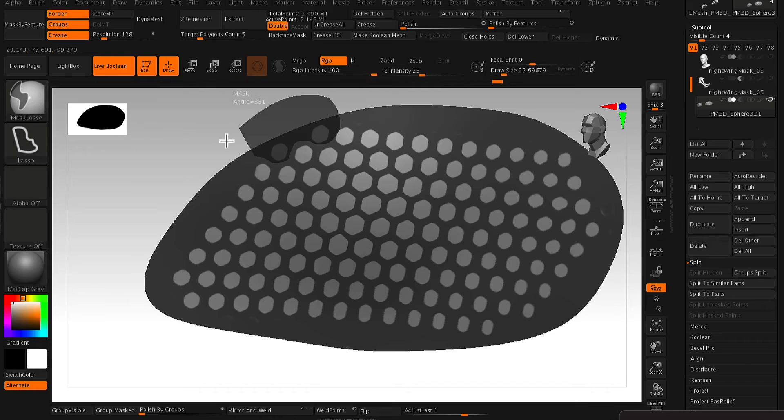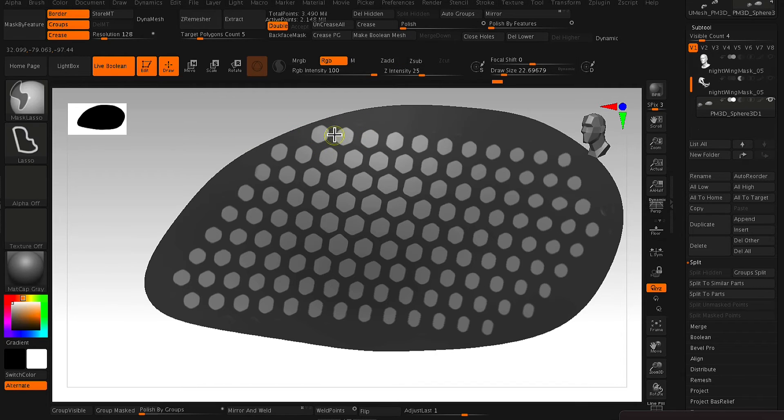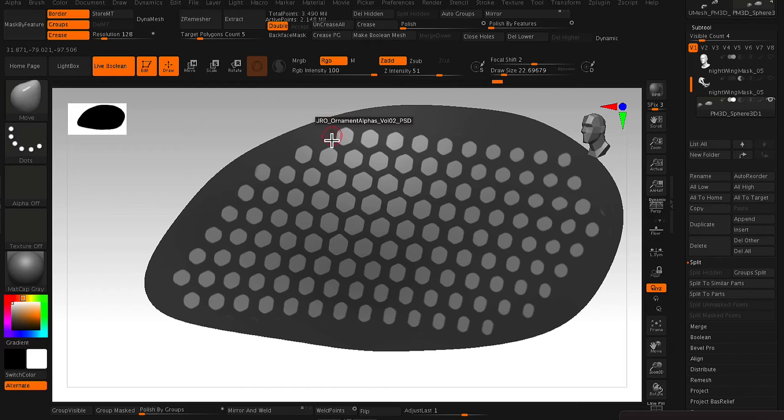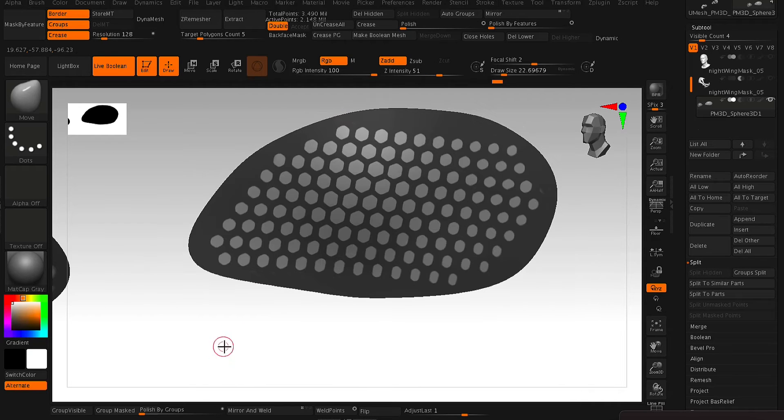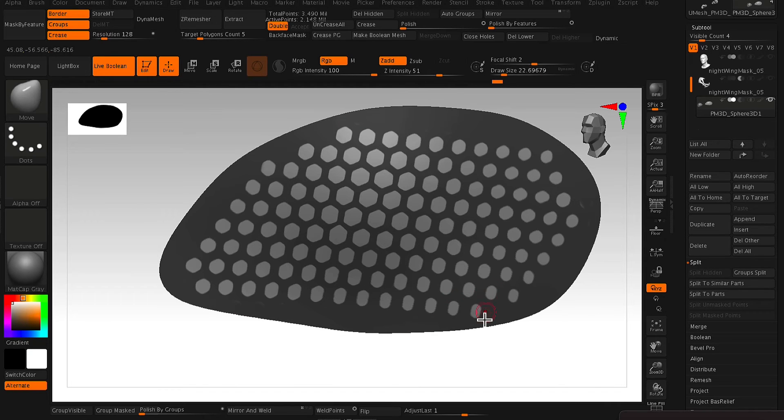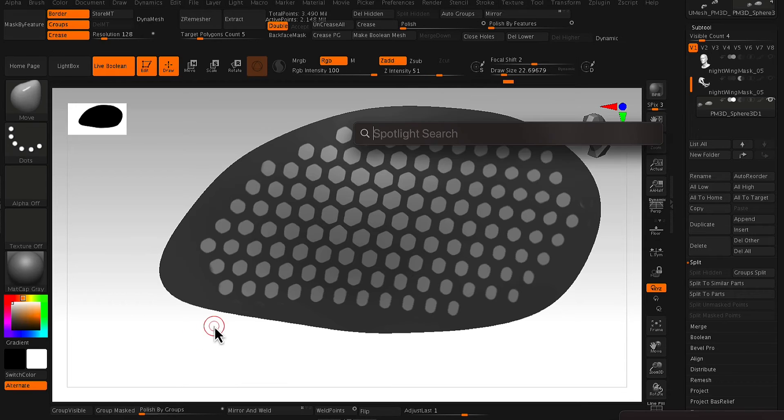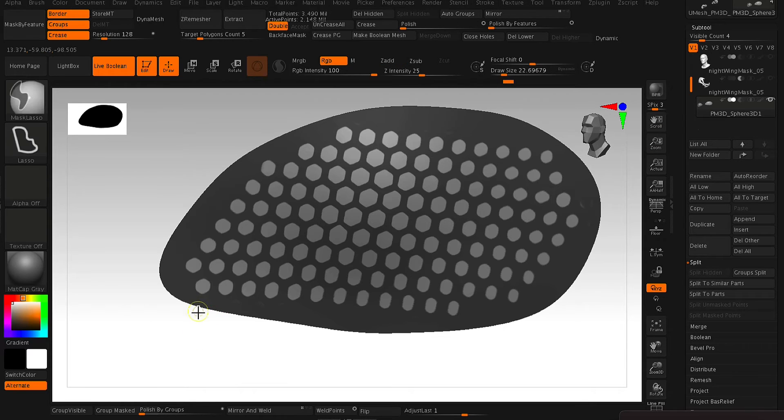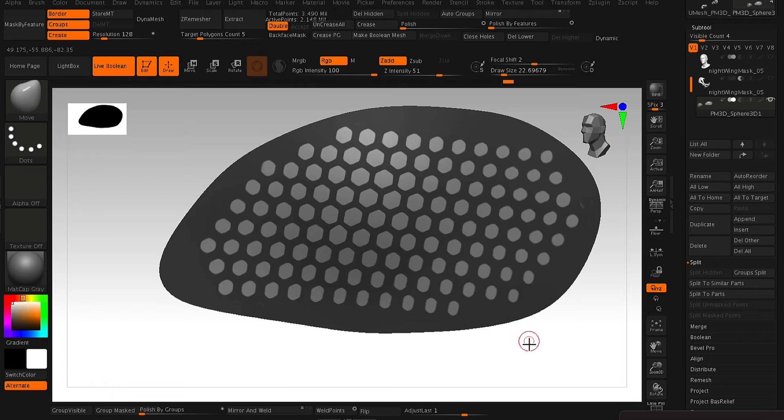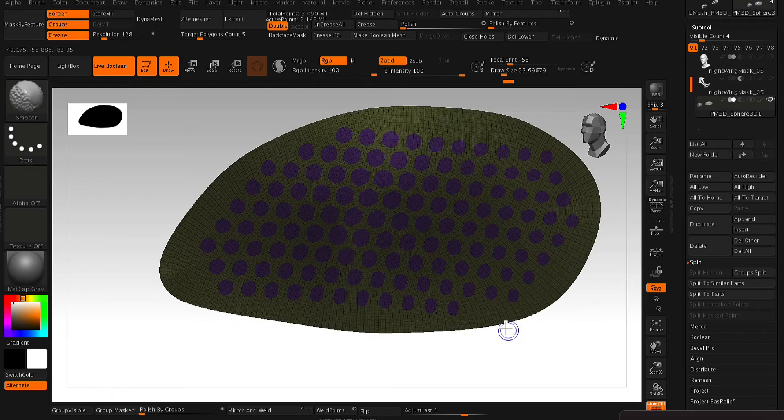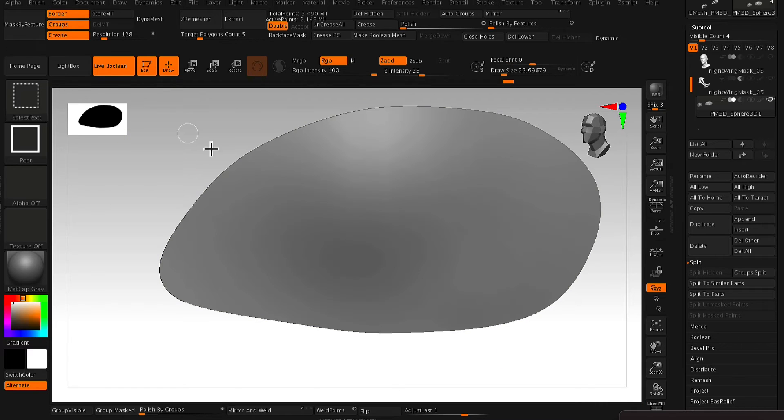All right, so now that we've masked out those border circles, all we need to do now is create a new polygroup from mask. So what this does is basically the same idea as before. Whatever is masked out will become its own polygroup.